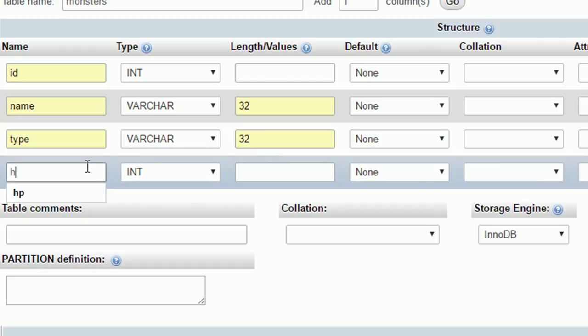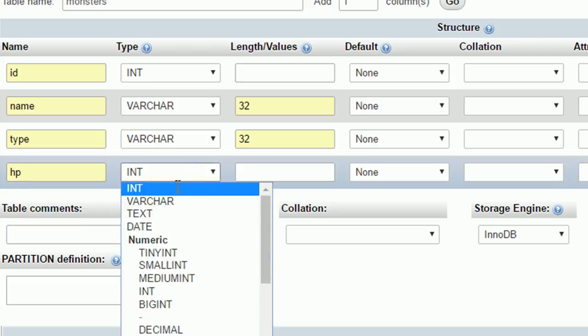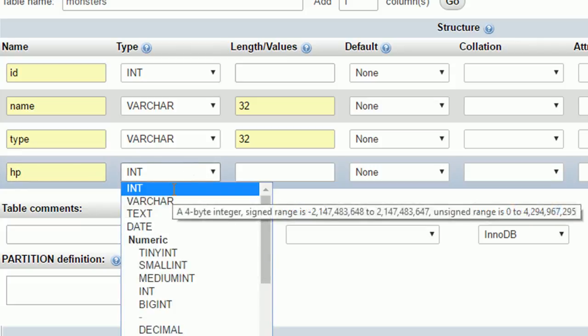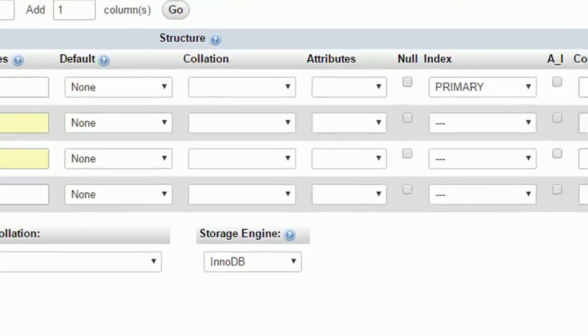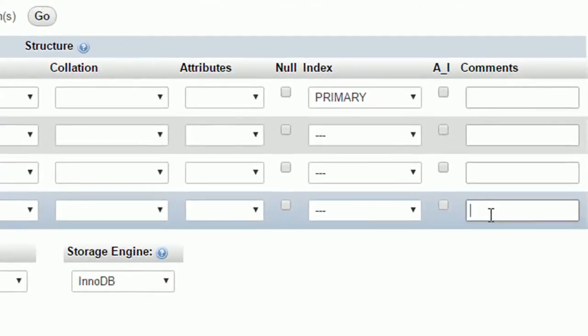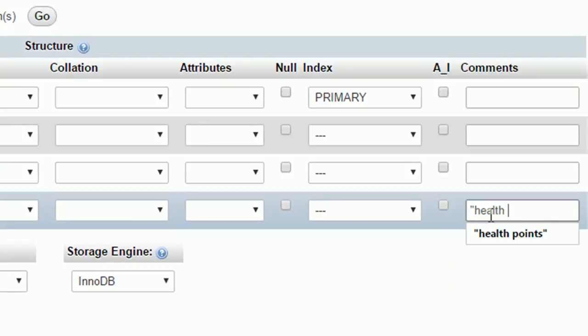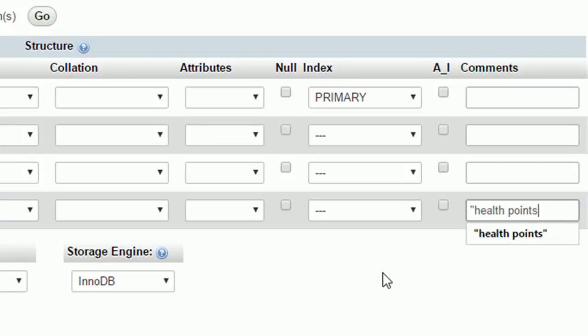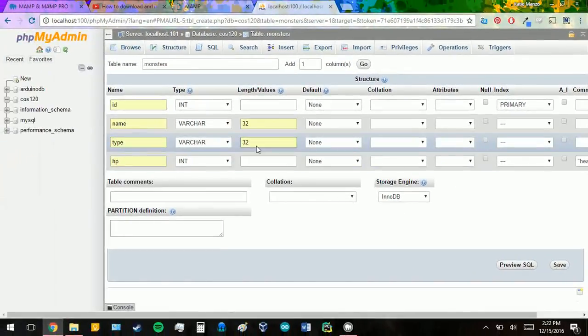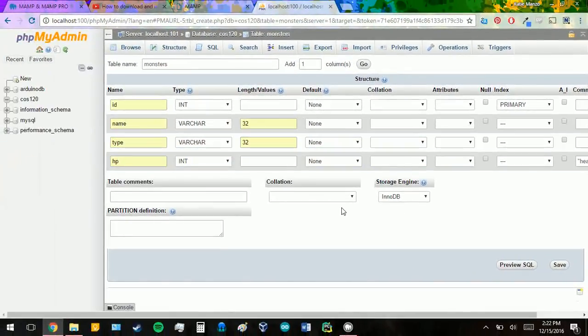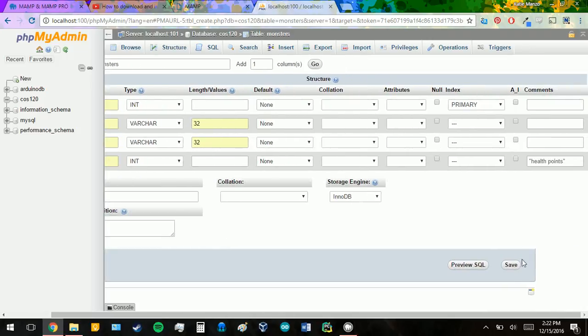And HP, which means health points. We do want this one to be an integer, because the health points are going to be a number. And I'll just put a comment there for anyone who doesn't know what HP means. And I believe we just go down to save now.